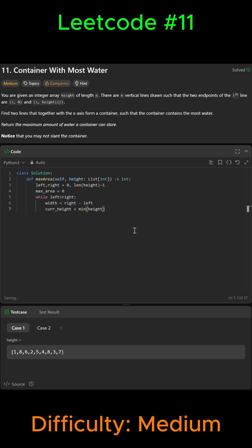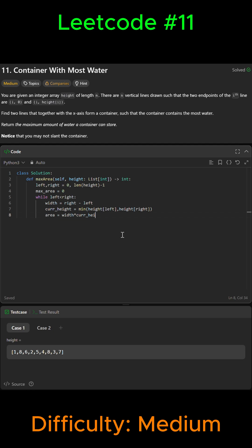Now we're going to calculate the current area, so we're going to say area is equal to the width times the current height to get the area.